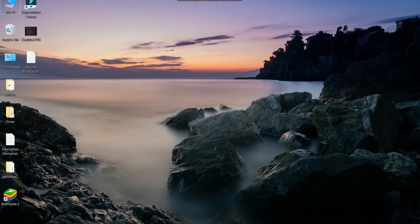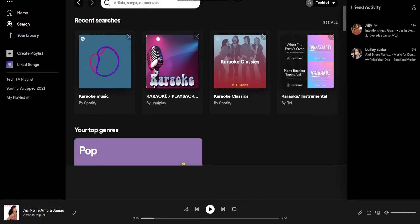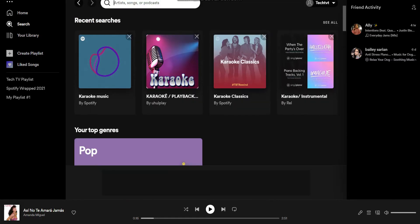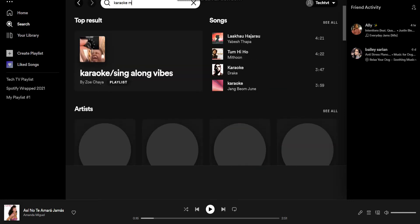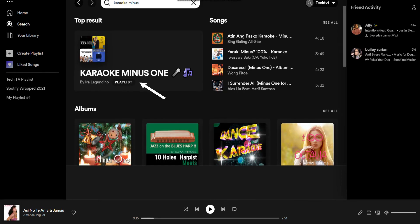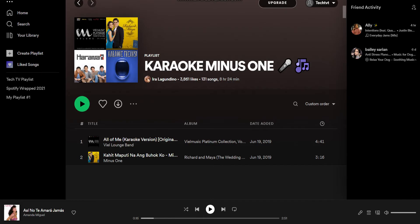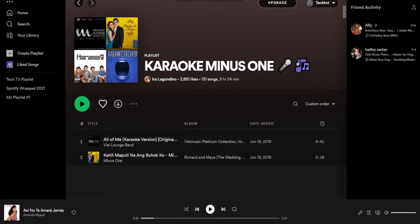Open Spotify on a device and tap Search. Here, type in "karaoke -" and tap on it. This playlist has songs that don't have vocals in them. So, choose a song and tap Play.